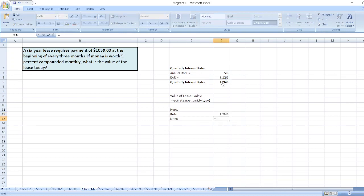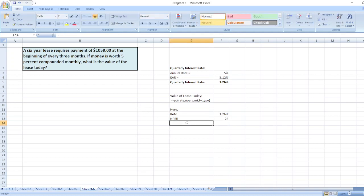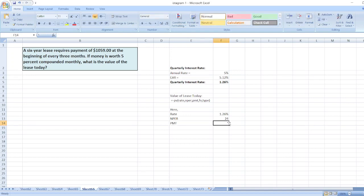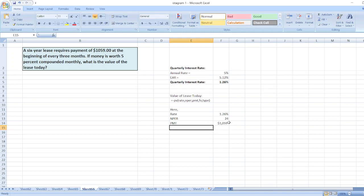Nper is equal to: there is a 6-year lease, meaning 6 years multiplied by 4 quarters equals 24 periods. Number of periods are 24. Then pmt: here $1,059 is the pmt, the periodic payment.